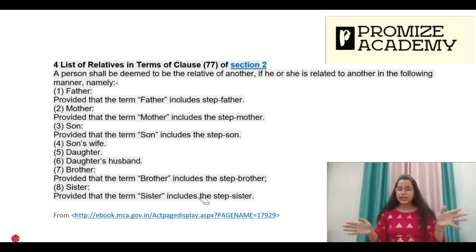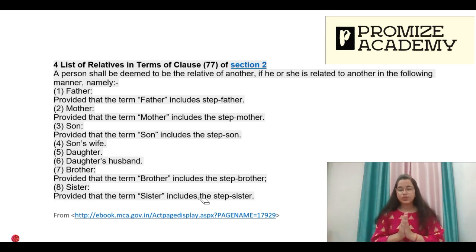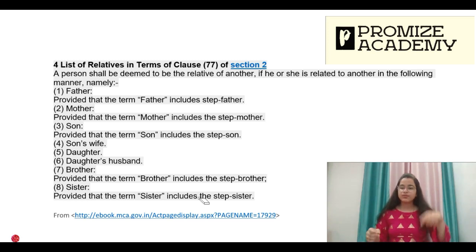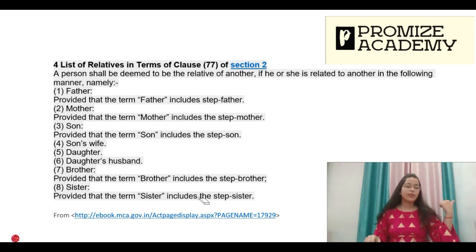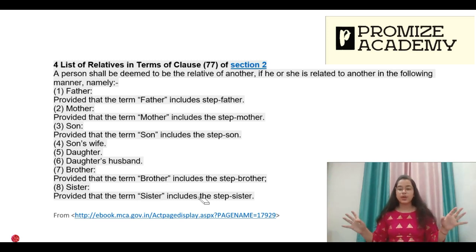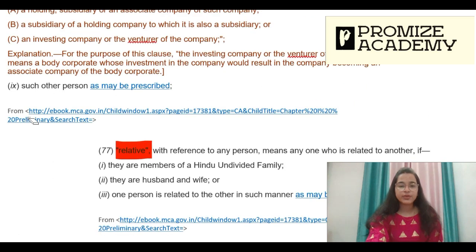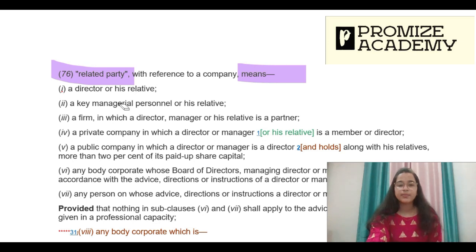To help retain this, we prepare a mental family structure and revise it multiple times. Father, mother, son, daughter, and their spouses — step applies to father, mother, and son, but not to daughter. Brother and sister are on the horizontal level. This relative definition under Section 2(77) will work in the related party definition as well. So the first related party category is Director under Section 2(34) and his relative under Section 2(77).